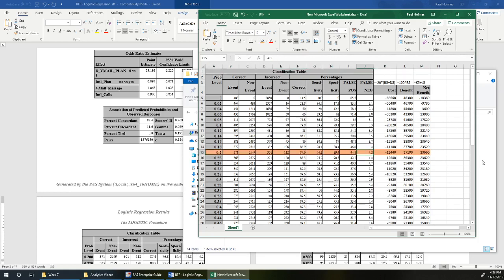So this tells us the probability level that we should use in order to make our intervention as valuable as possible for the company. We should intervene if we believe that somebody has a better than 20% chance of leaving.